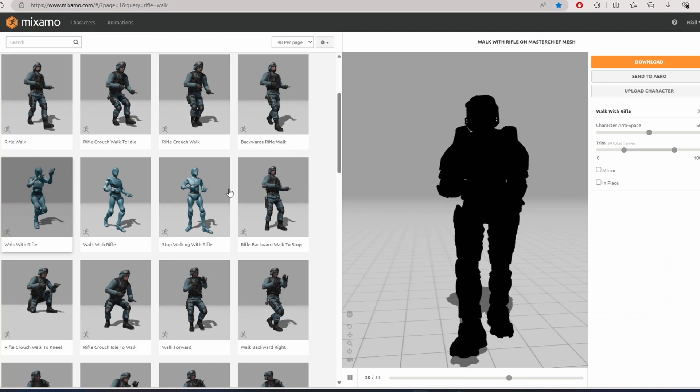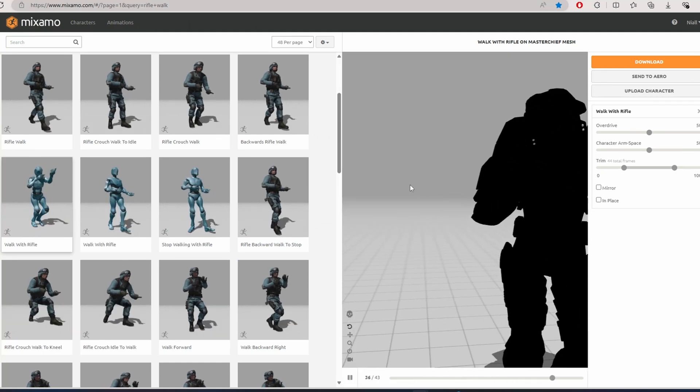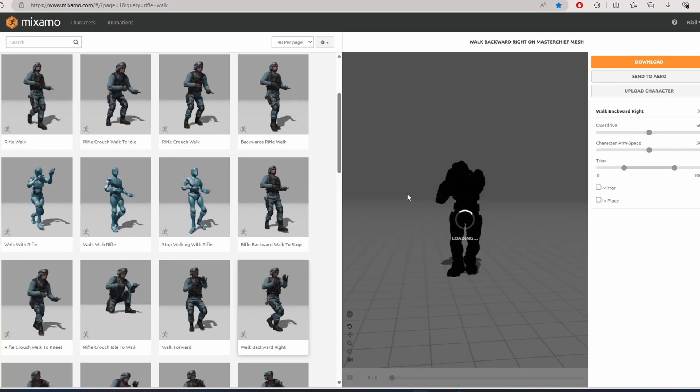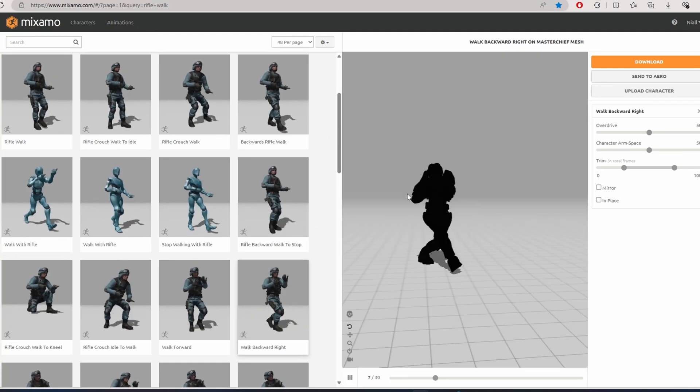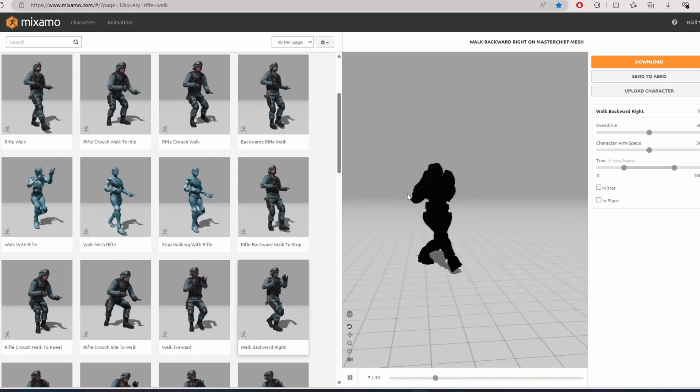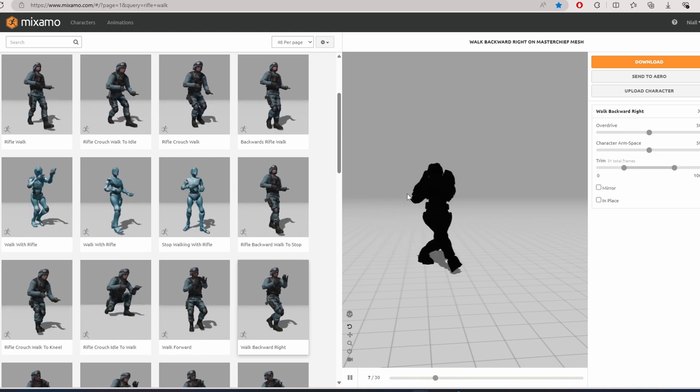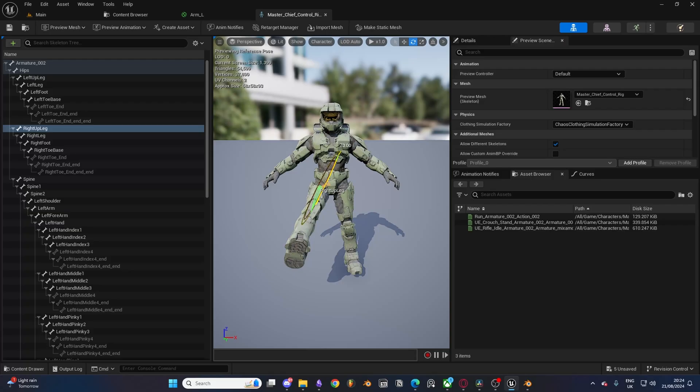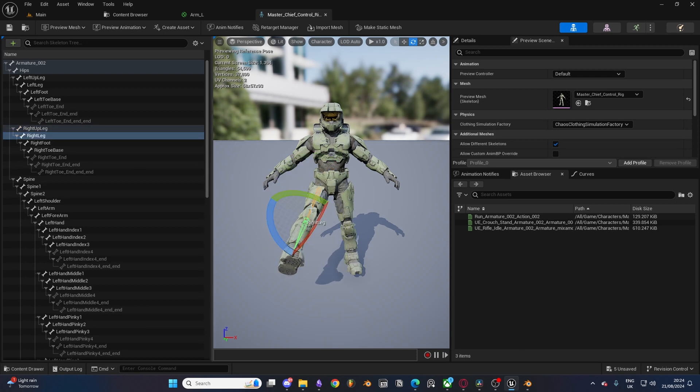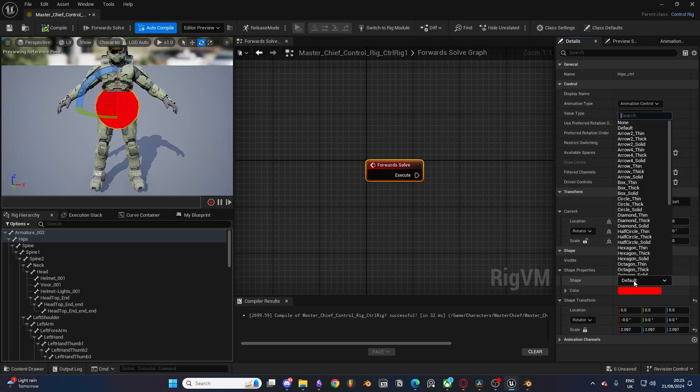Because I wanted to have access to the Mixamo animation library, I used their AI to quickly rig my model. Then I downloaded a simple T-pose and imported that into Unreal. This simple skeleton would then be extremely painful to animate, so I created a control rig and began to create an FK control rig for my model from scratch.